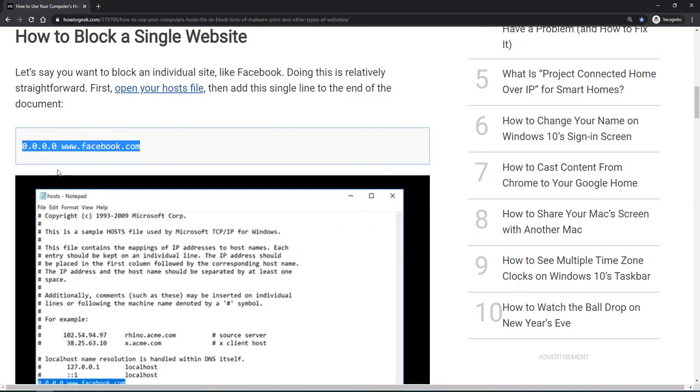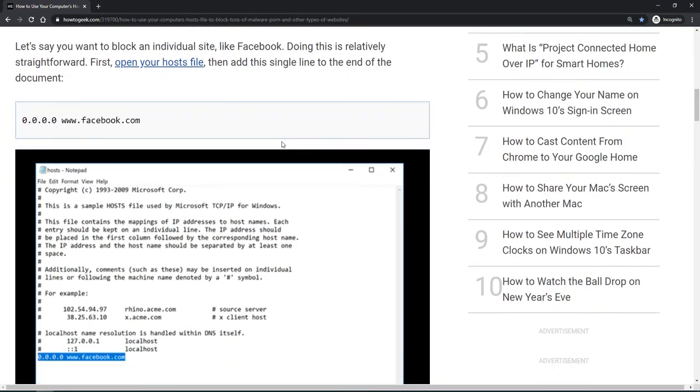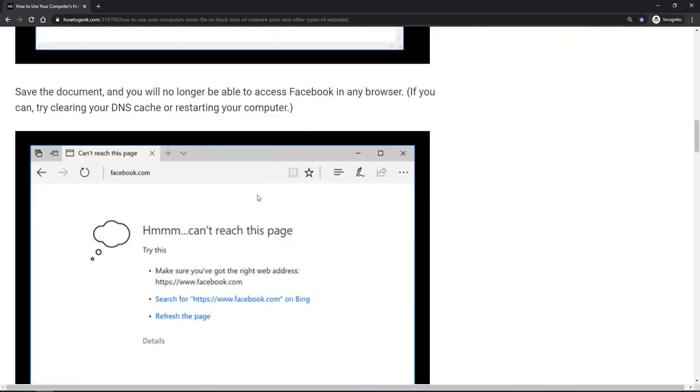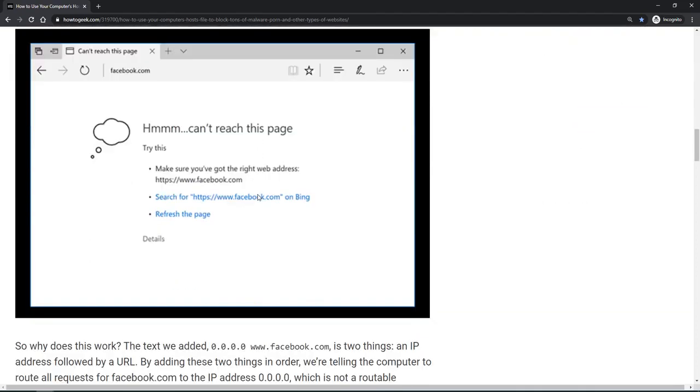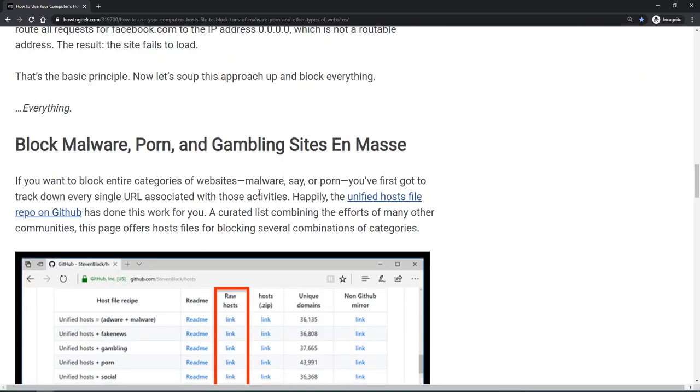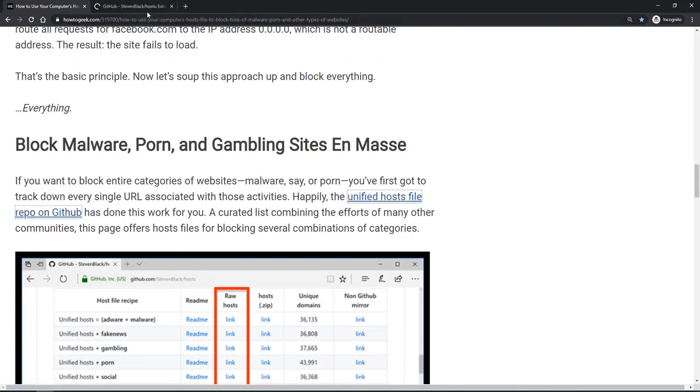Here we have an example of how to block Facebook by adding four zeros with the Facebook domain name to your hosts file, and you can no longer view Facebook. Now to get a list of which websites are negative, which ones have malware, and where do we go for that?